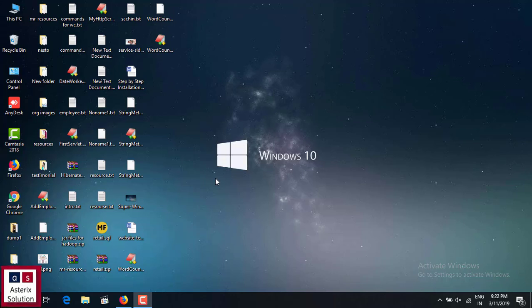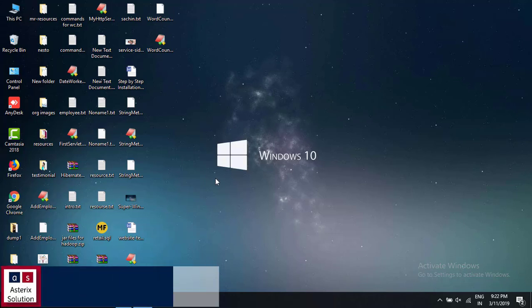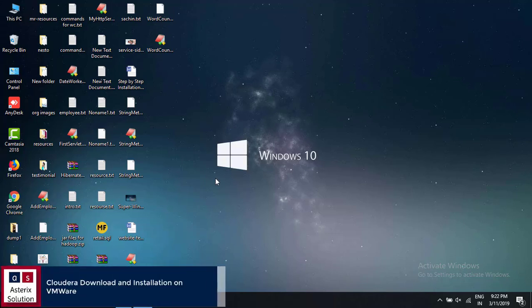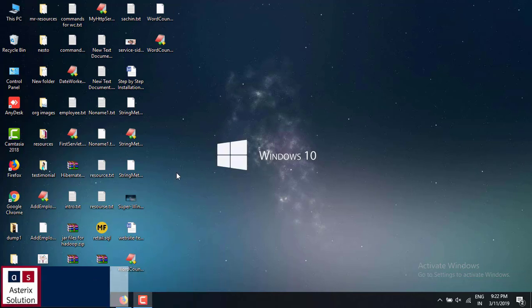Hey guys, welcome back to my channel Astrix Solutions. In this video we are going to understand how to download Cloudera and put it in your VMware and try to work your Hadoop on it.